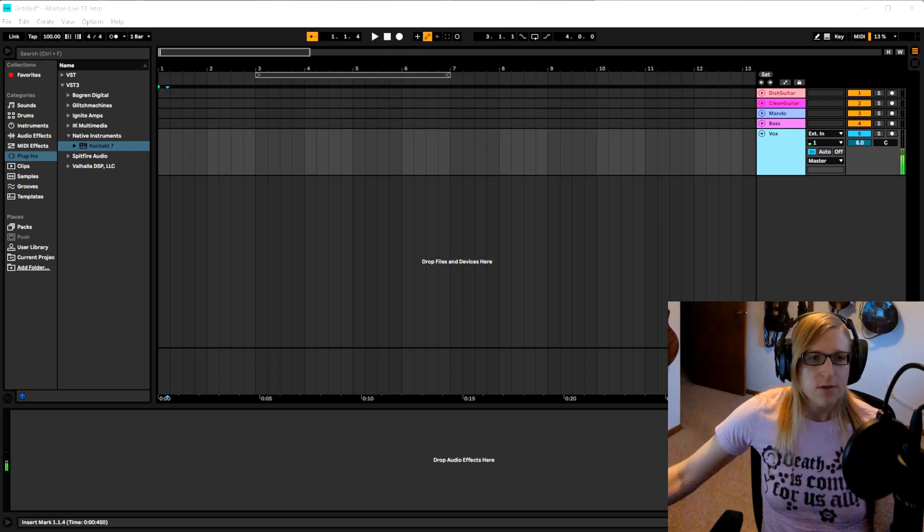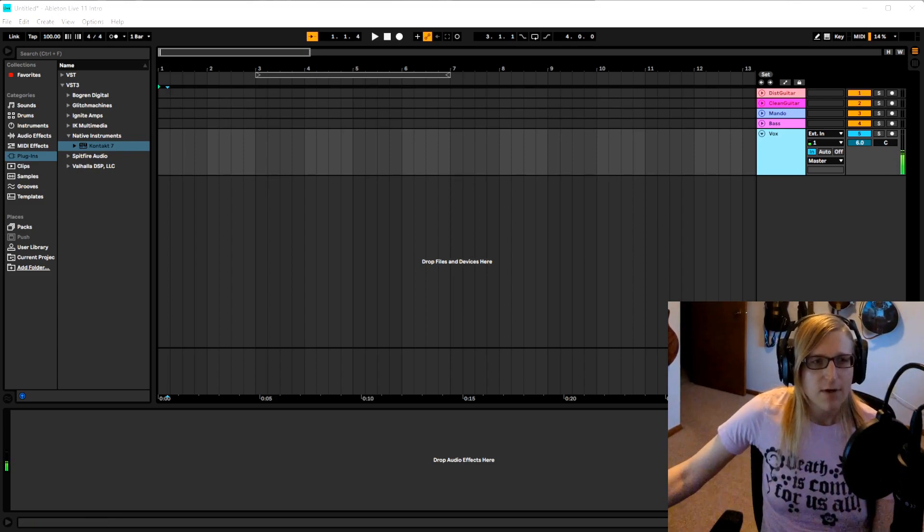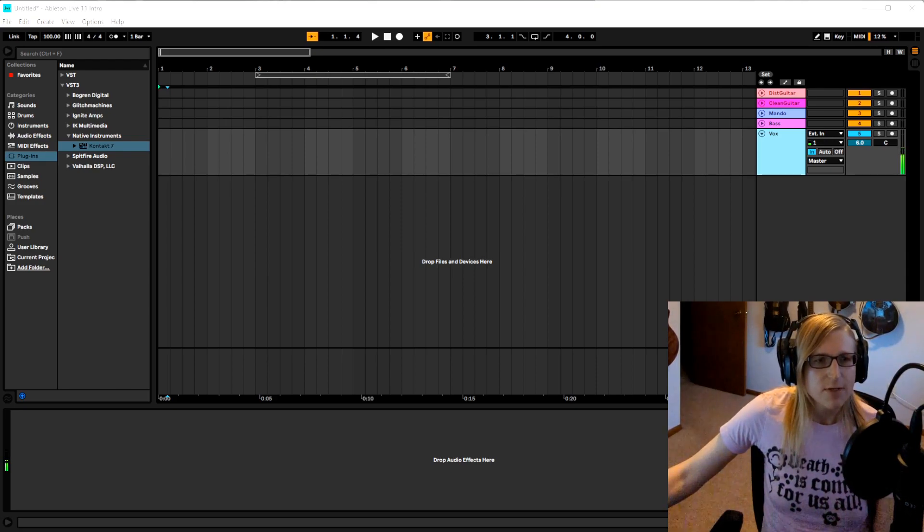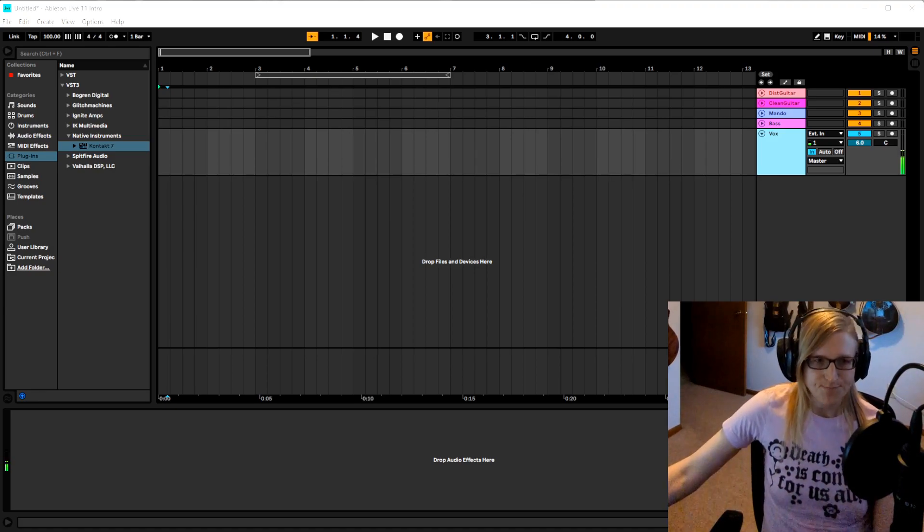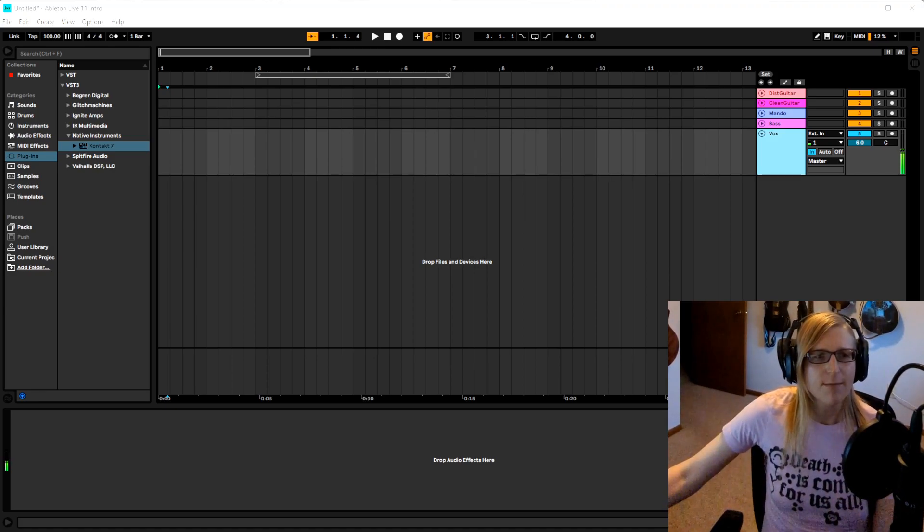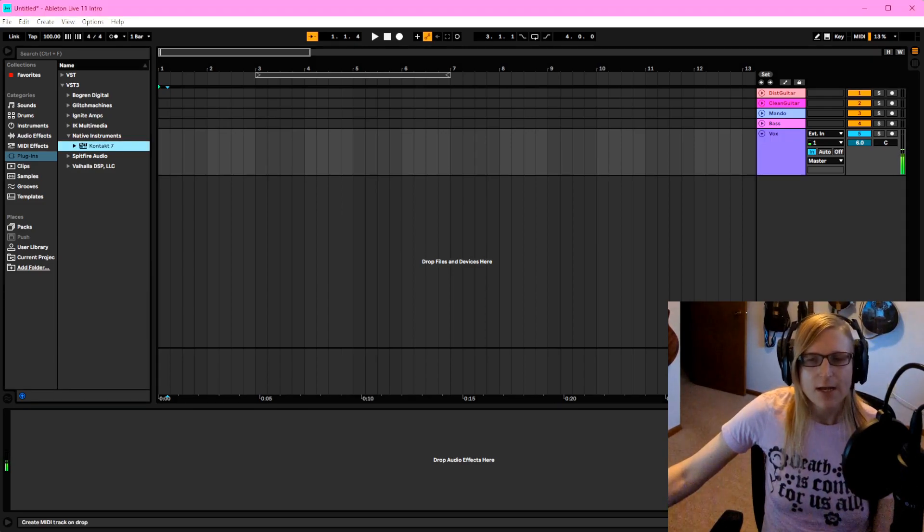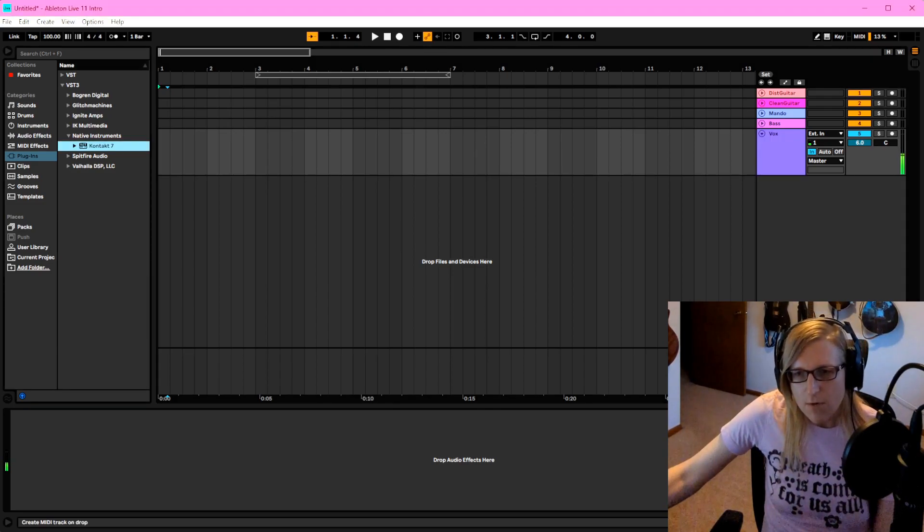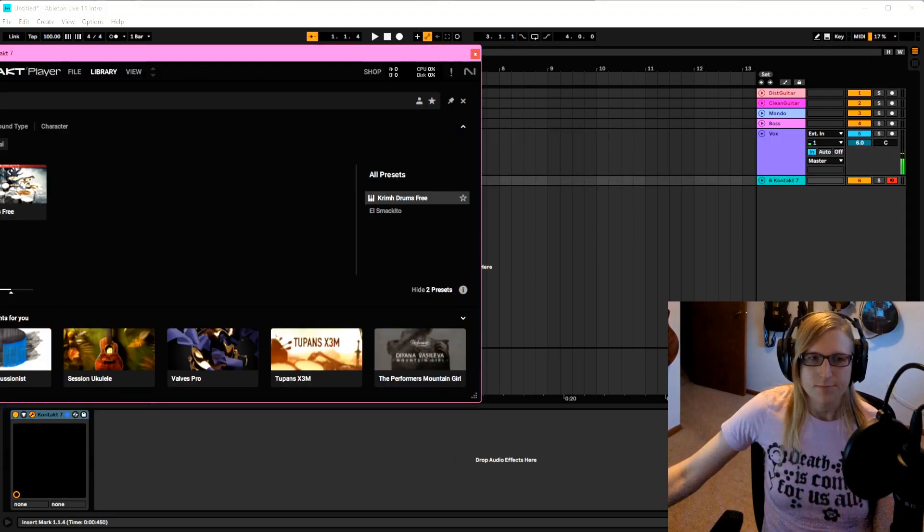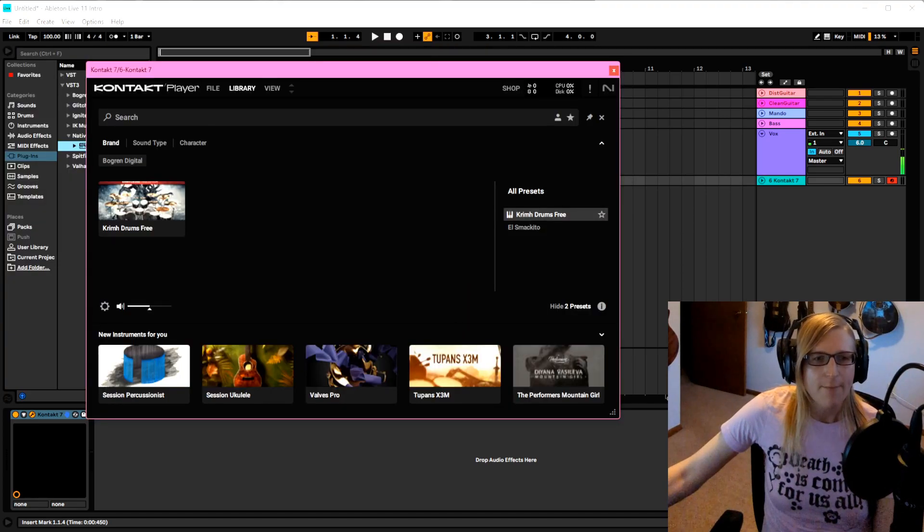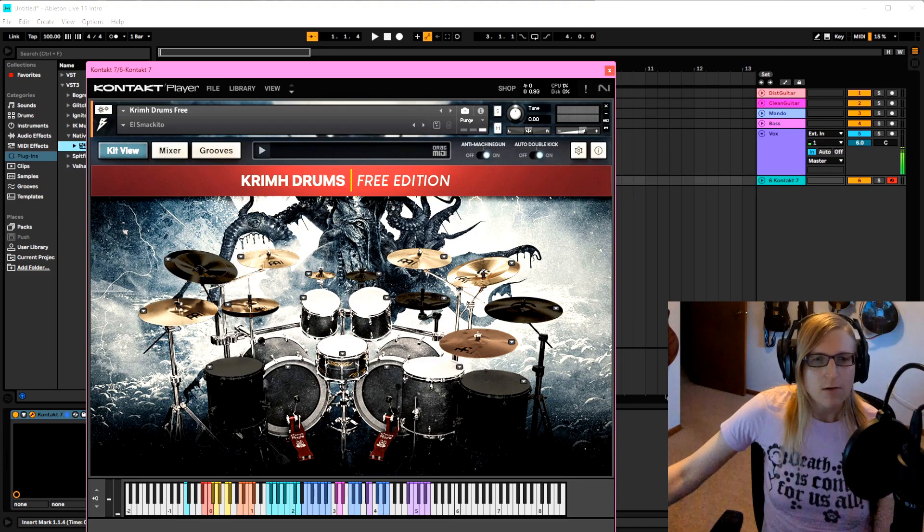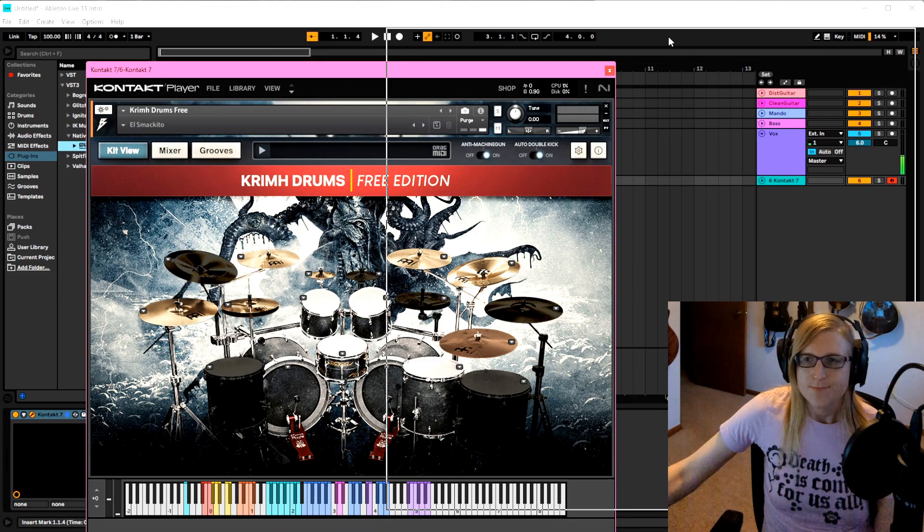I've got Ableton fired up over here and you can see I've got the plugins opened: VST3 plugins, Native Instruments, and Kontakt 7. If we want to start programming drums, it's actually really easy. We can drag Kontakt 7 over to here and that'll open Kontakt. Then we can click this button and it'll load Krimh Drums for us.